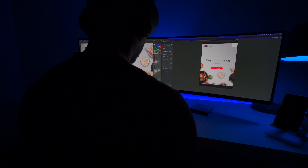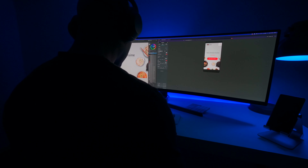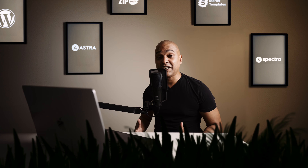Before creating videos about web design, I actually personally ran a small web design studio for years. So I will share some of the best practices along the way.